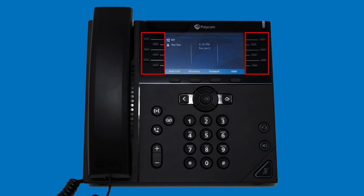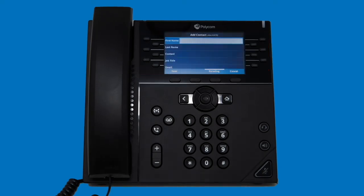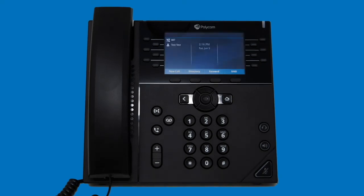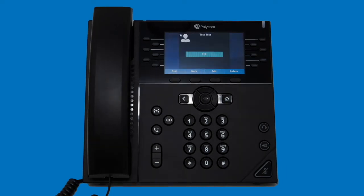These buttons can also act as speed dial keys for your favorite contacts. To add a new entry, press and hold one of the empty line keys. On the screen that appears, you can enter the first name, last name, and phone number, then hit the save softkey. The name you entered will now appear beside the next available line key. You can then press that key at any time to dial the person's number. To edit an existing entry, press and hold the key by the name you want to edit. You can then edit or delete the entry from the screen that appears.